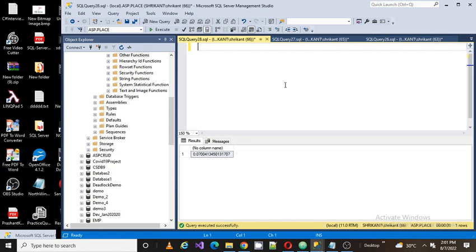Welcome back guys, this is Srikanth. Today we're going to talk about one of the famous interview questions. The question is related to table structure.